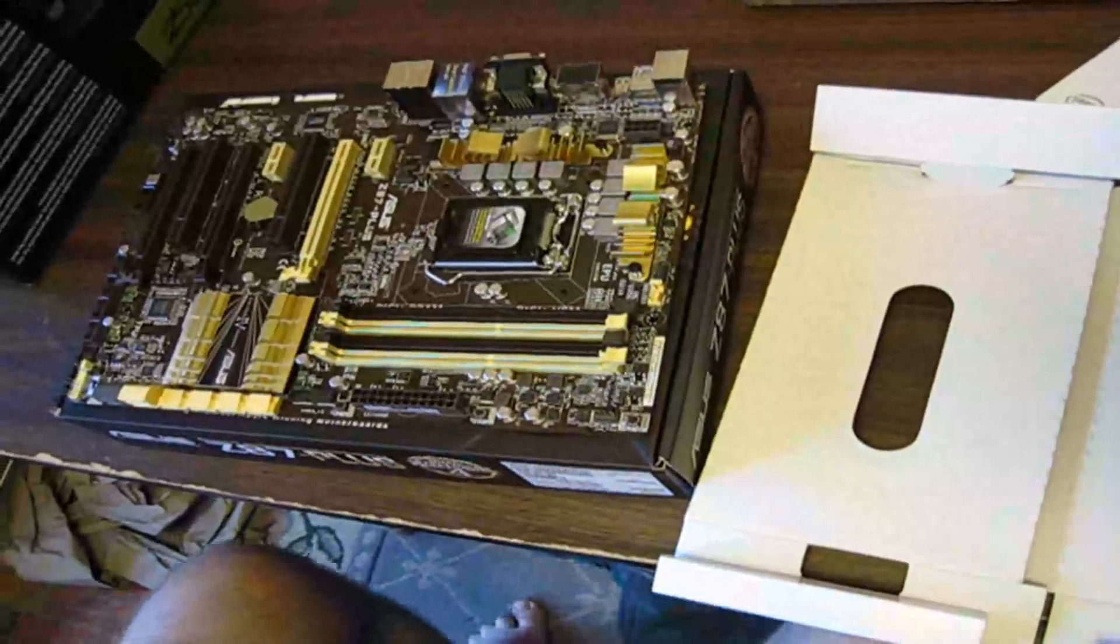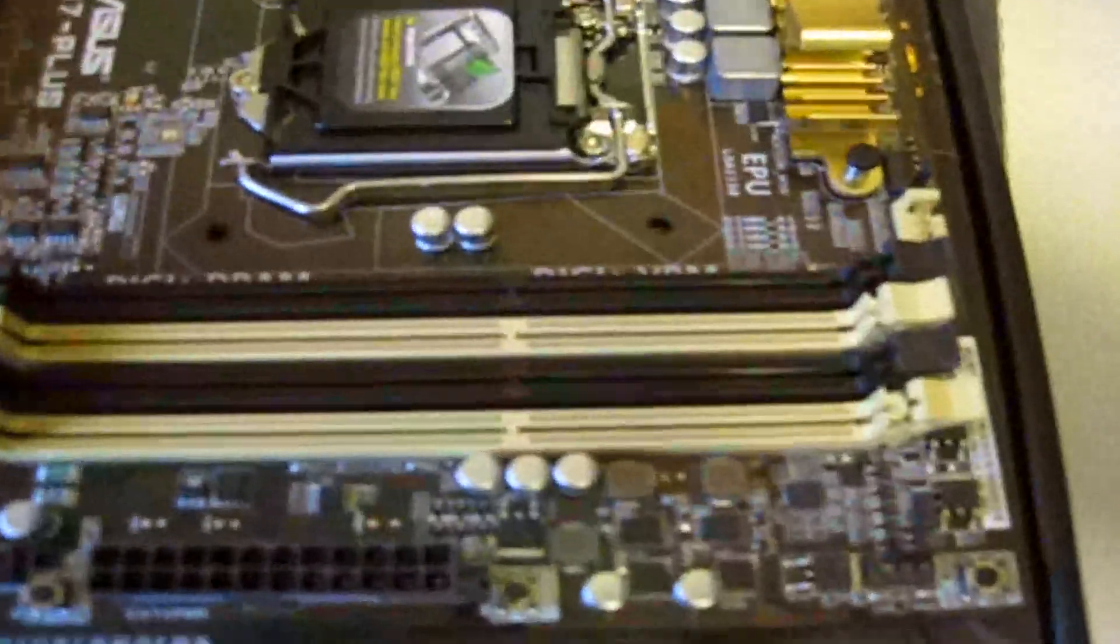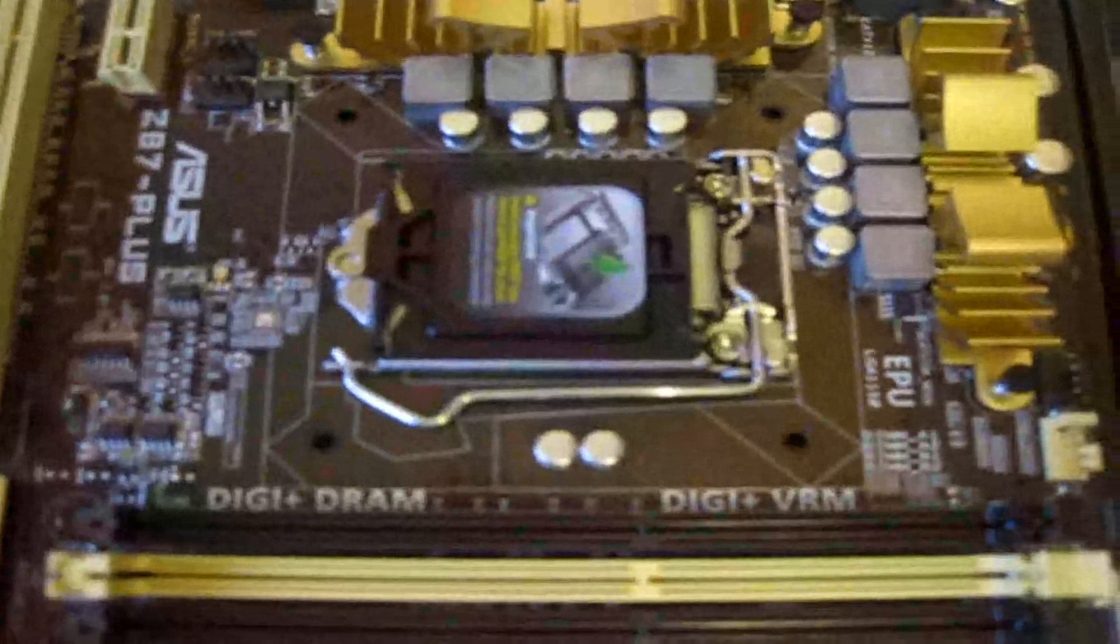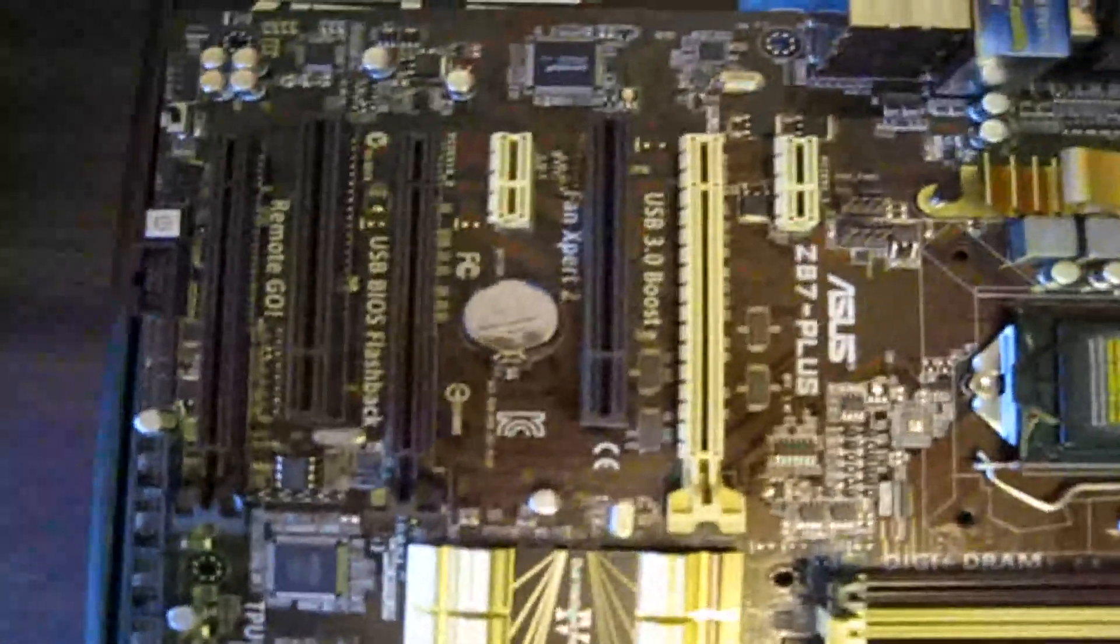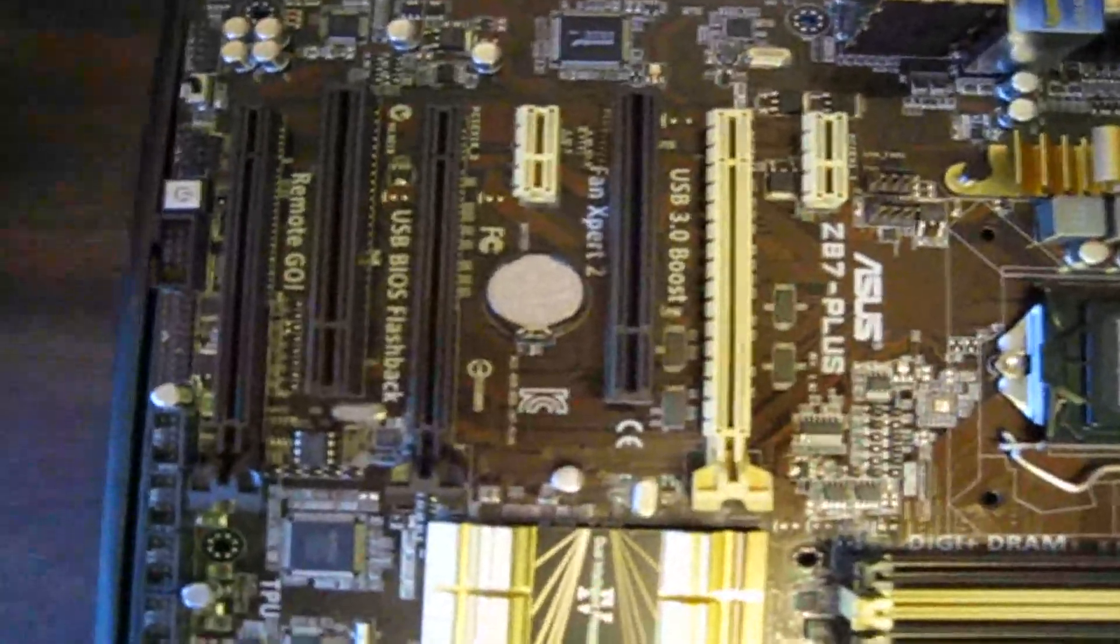Here's the board. Spot for your four slots for your RAM, your CPU, all your connections on the back, then your PCI slots there.